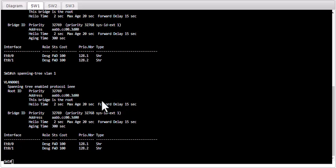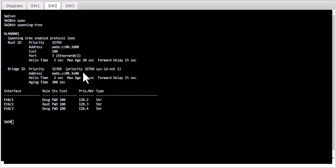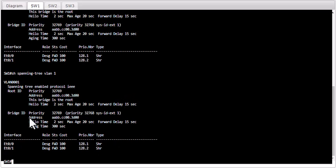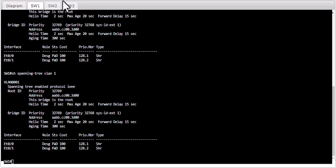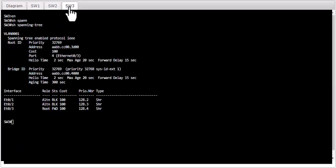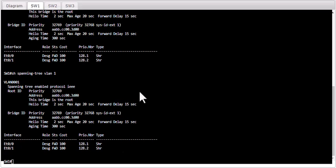In the root bridge election, the lowest priority wins. But you can see the priority for all three switches is 32768, so the next tiebreaker is the MAC address. The lowest MAC address wins. SW1's MAC address is 3D:00, SW2 is 3E:00, and SW3 is 40:00. So 3D:00 is the lowest among all three switches — that's how SW1 became the root bridge.